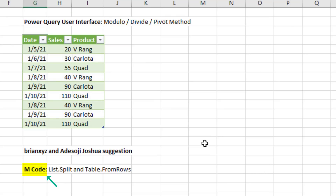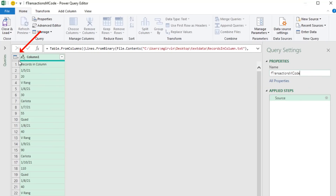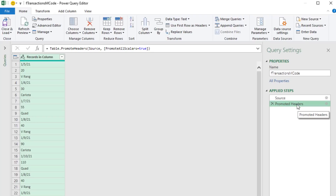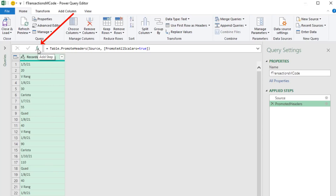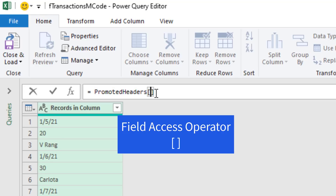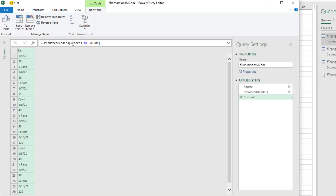Now we want to try that again and look at the amazing and simple M code we can use. We import the same text file, rename the query, then we need to promote headers. Drop down in upper left, Use First Row as Header. Now I'm going to come over to the applied steps, click and hit F2 because I want to rename this and remove the space - that just makes our M code cleaner. Now we can act on that step, which represents this table, and we want to extract the column as a list. So we add a new step with the f(x). To extract that column from the table as a list, we use our field access operator, square brackets, and put the name of the column - Records in Column - and Enter. And there we have a list.